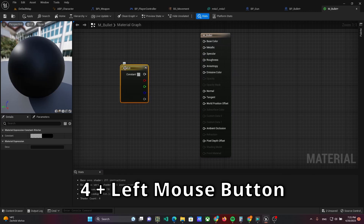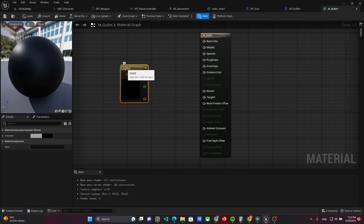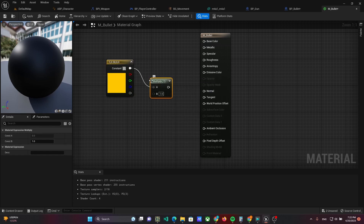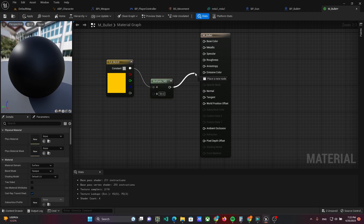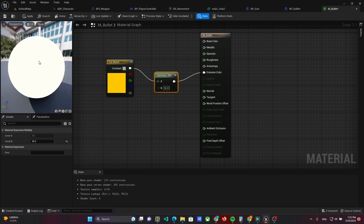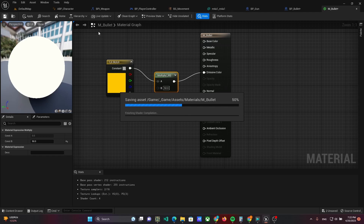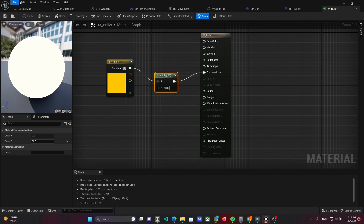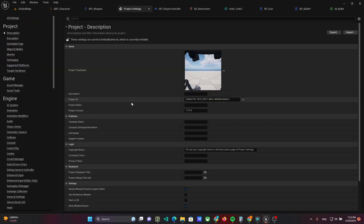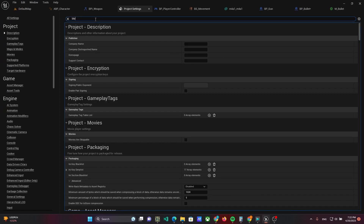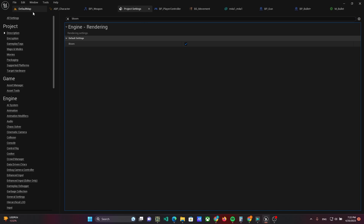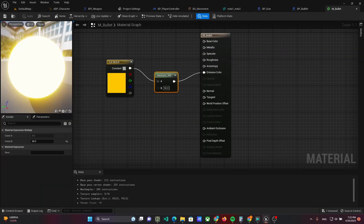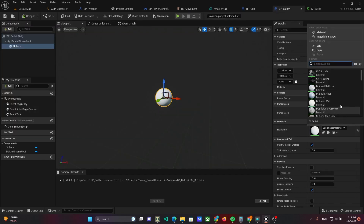Hold the 4 key and left click to add color. Multiply this color by 50 and connect it to emissive color. If it looks like it's not working in your project, open project settings and check the bloom setting. Set the material to the sphere in the bullet class.